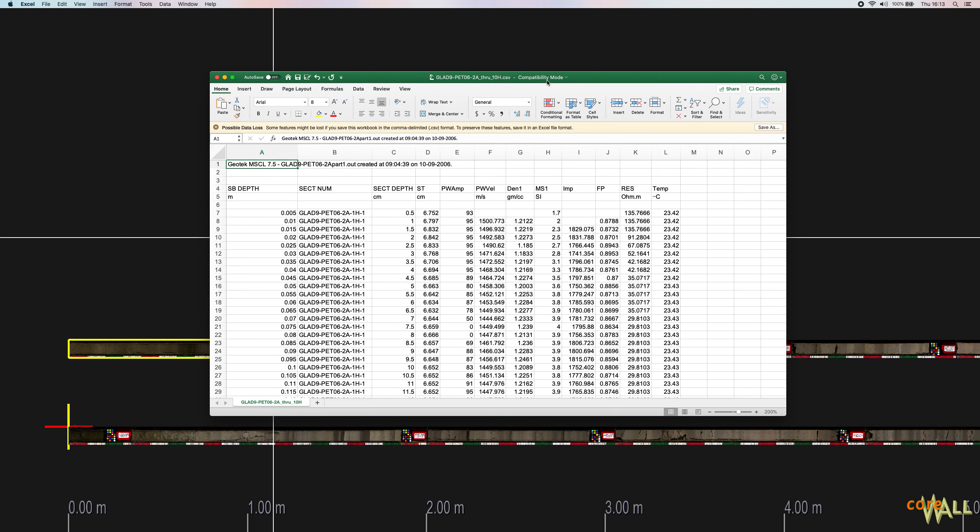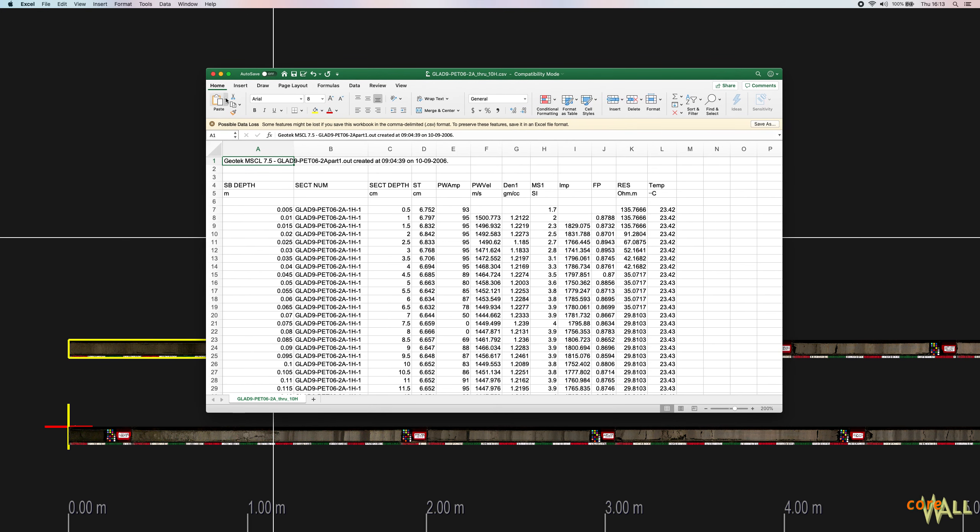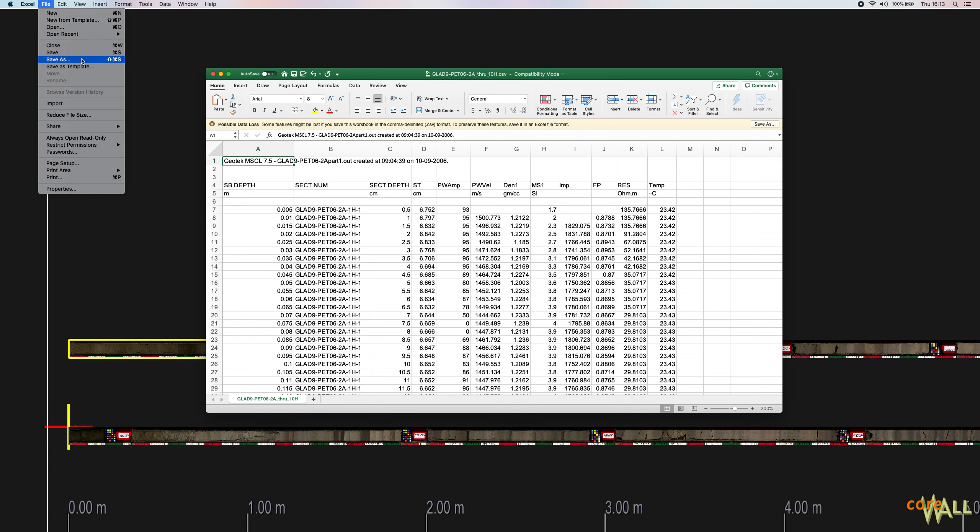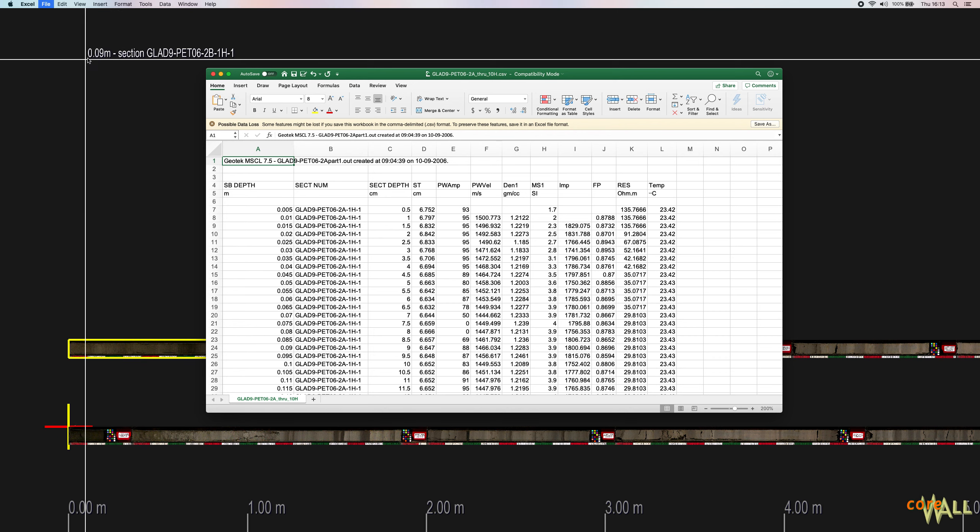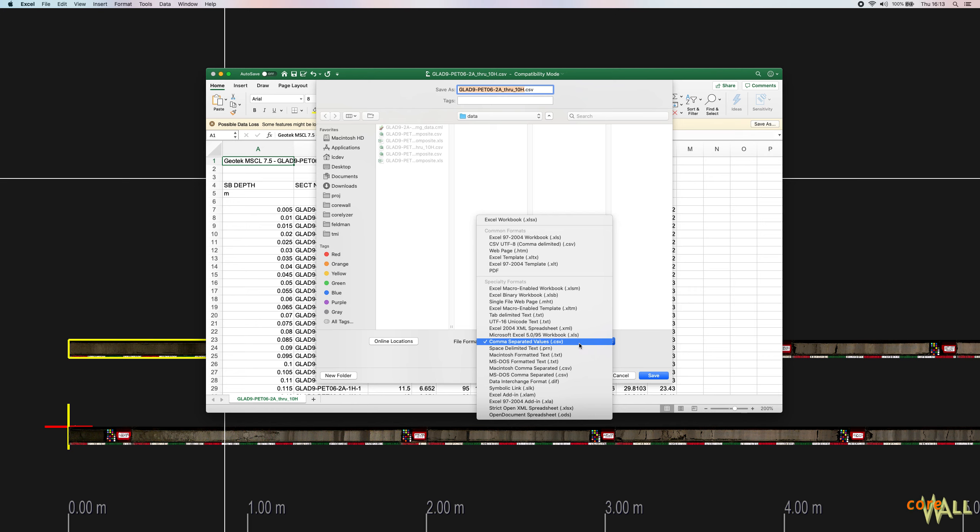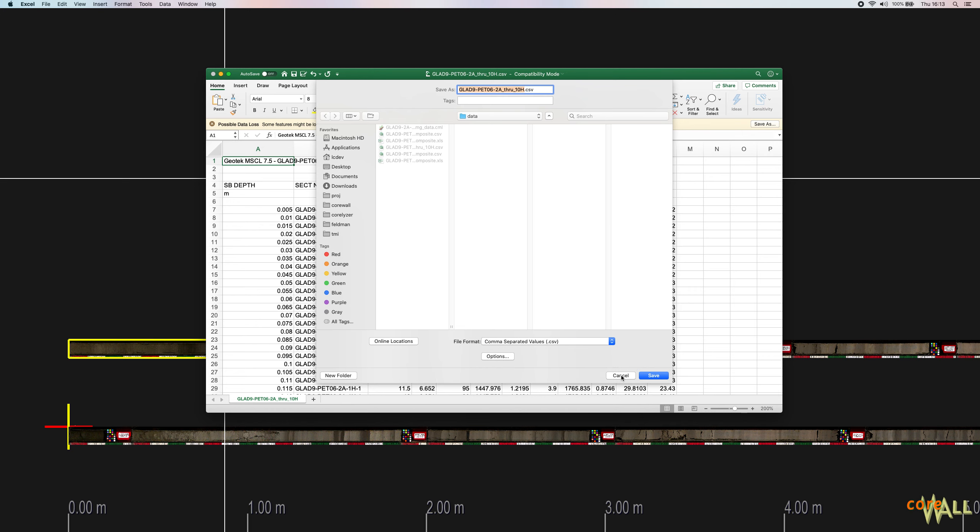If your data is in the Excel format, you can save it as CSV by going to the File menu, choosing Save As, and then choosing the comma separated values format and save.